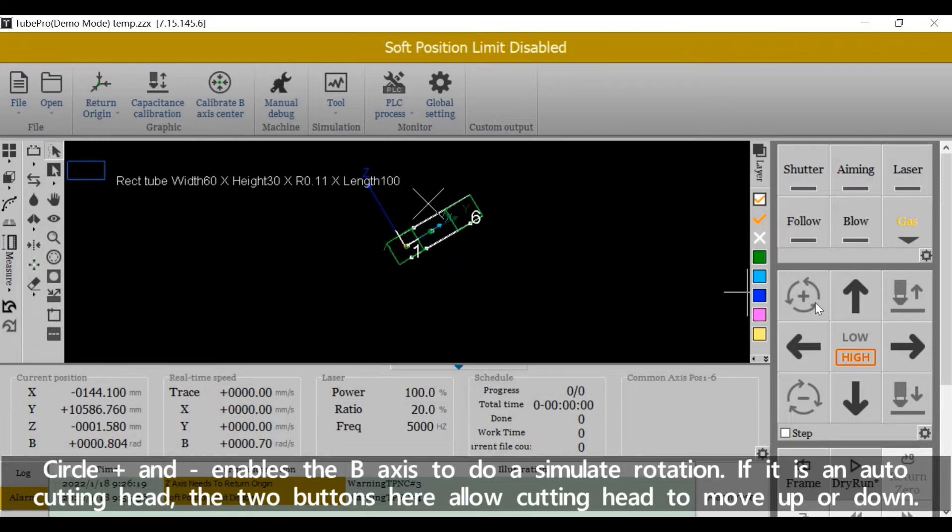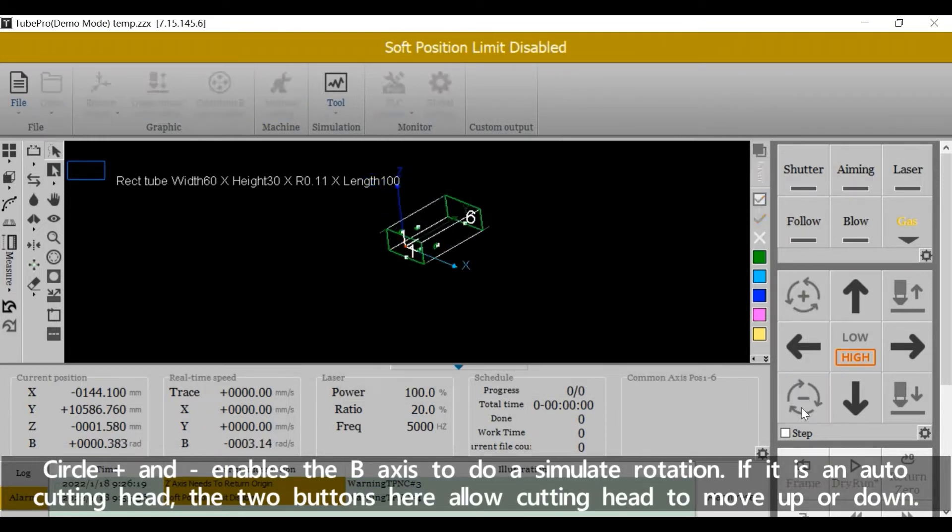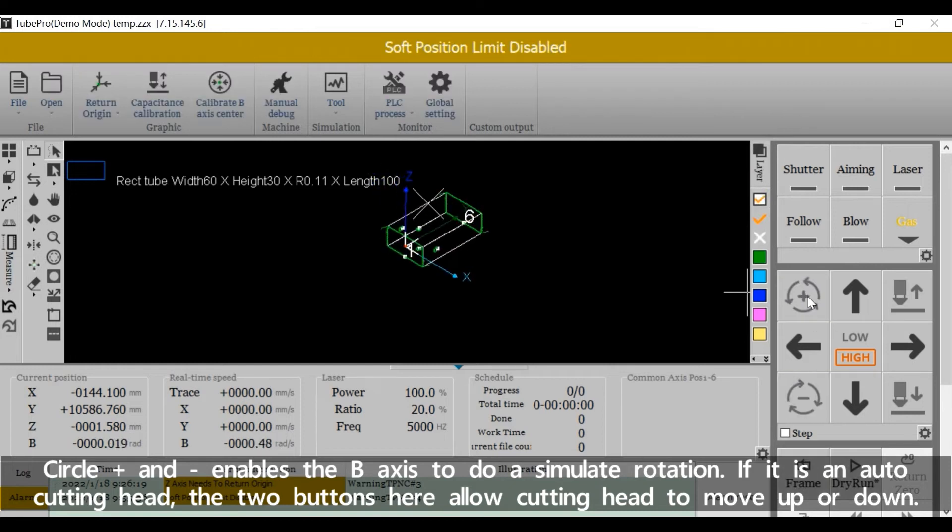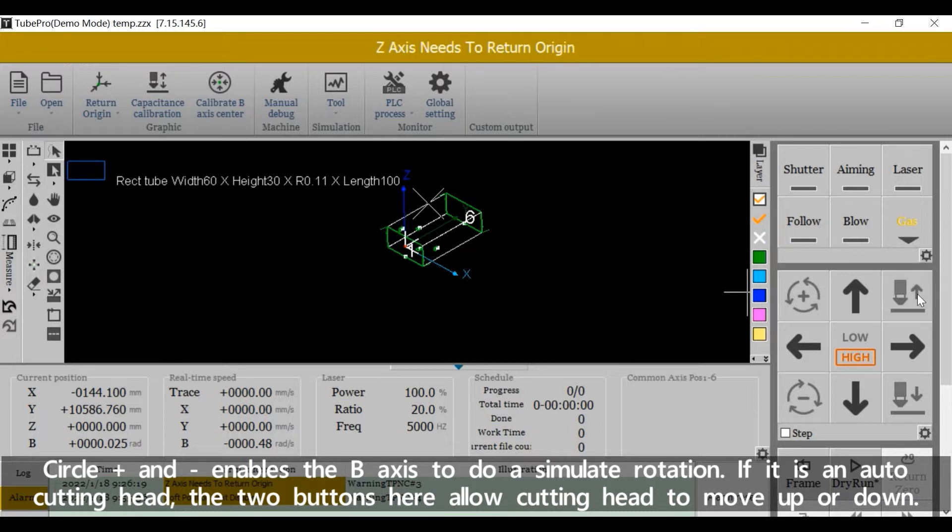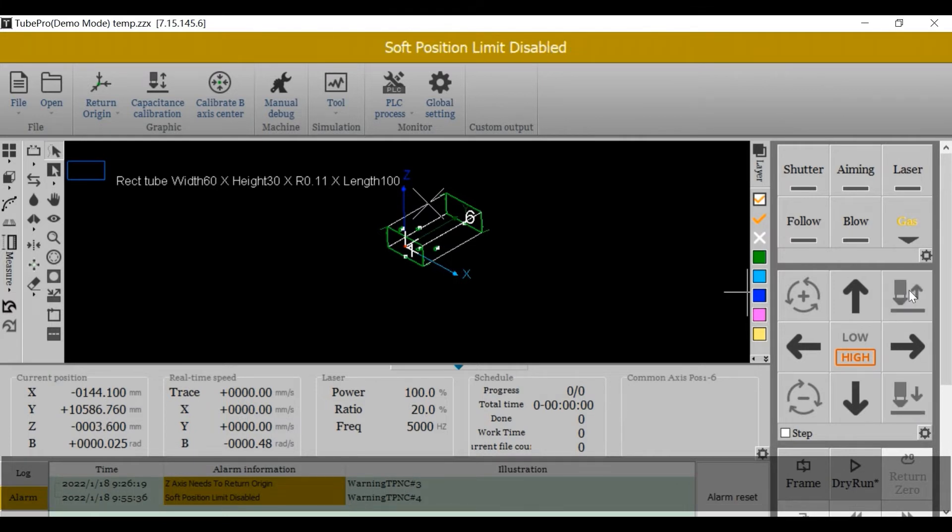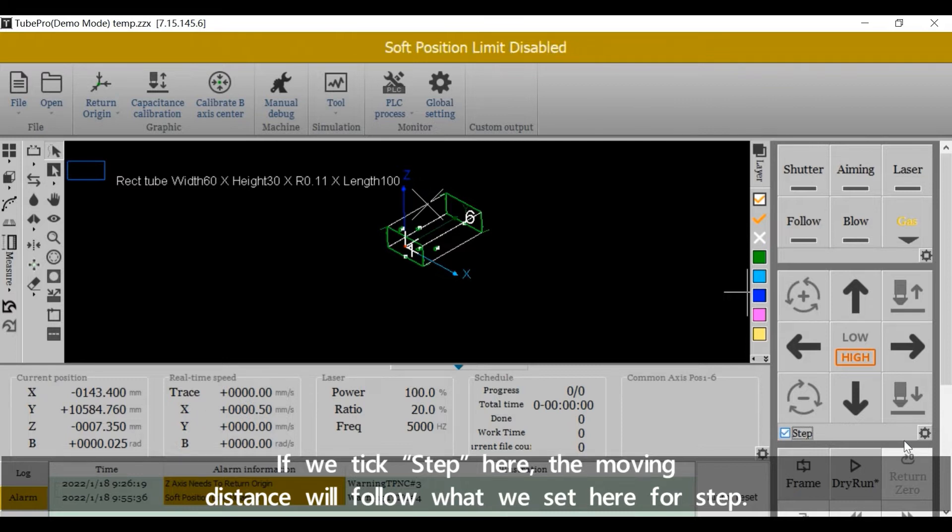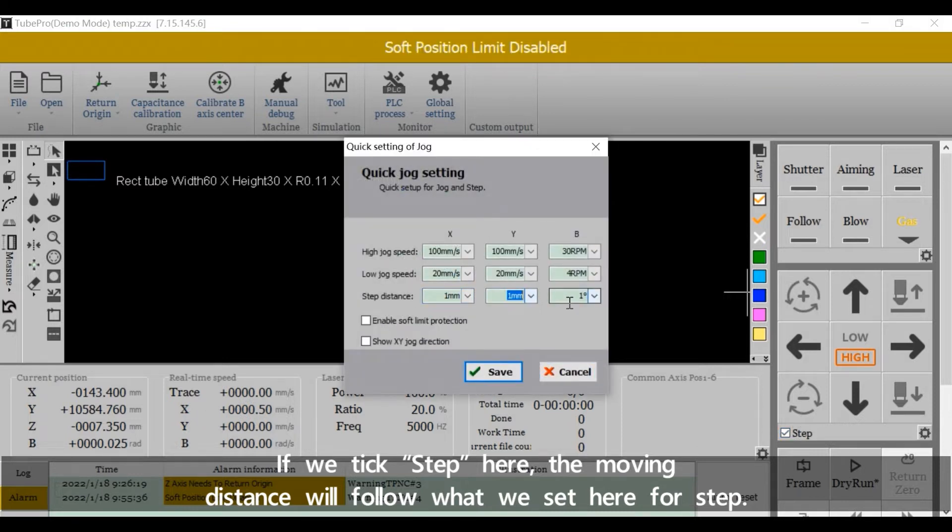Circle plus and minus enables the B-axis to do a simulated rotation. If it's an auto cutting head, the two buttons here allow cutting head to move up or down. If we take step here, the moving distance will follow what we set here for step.